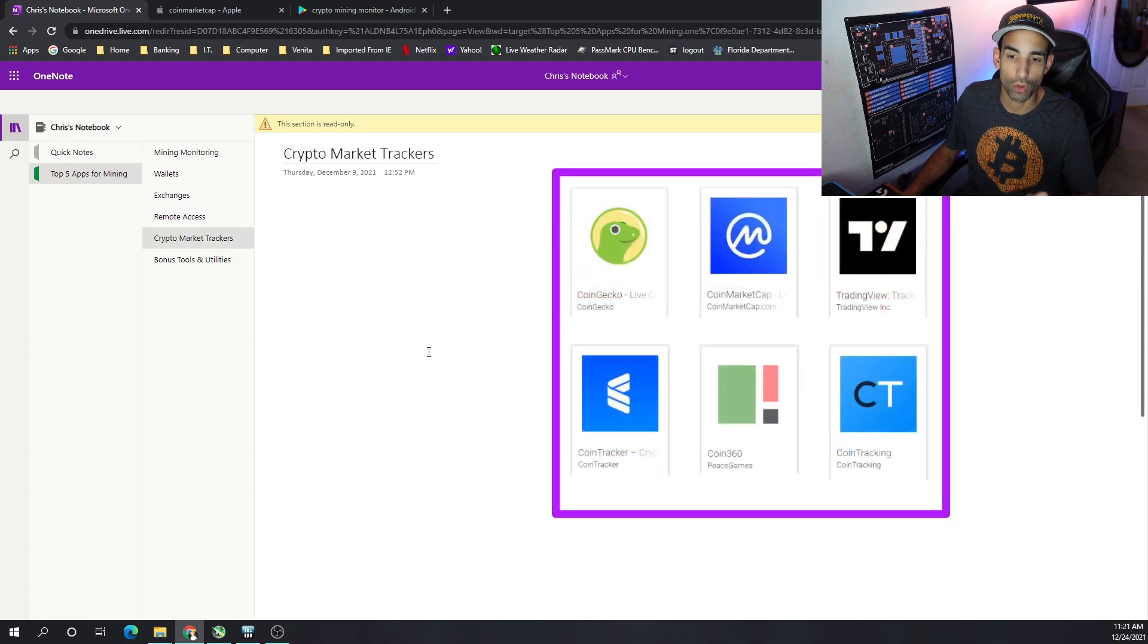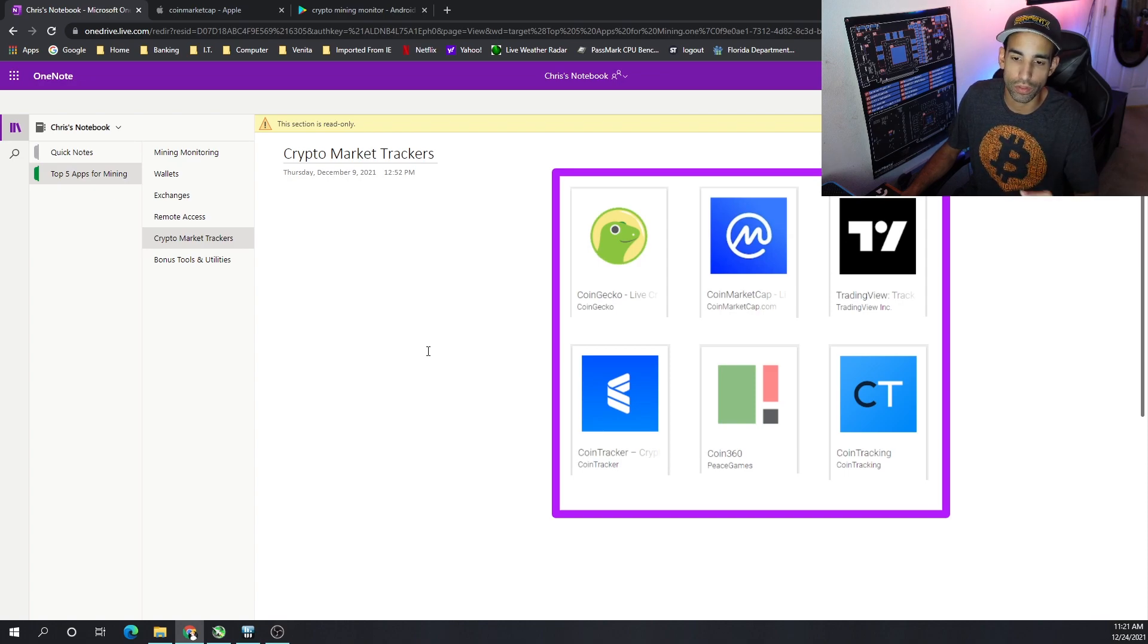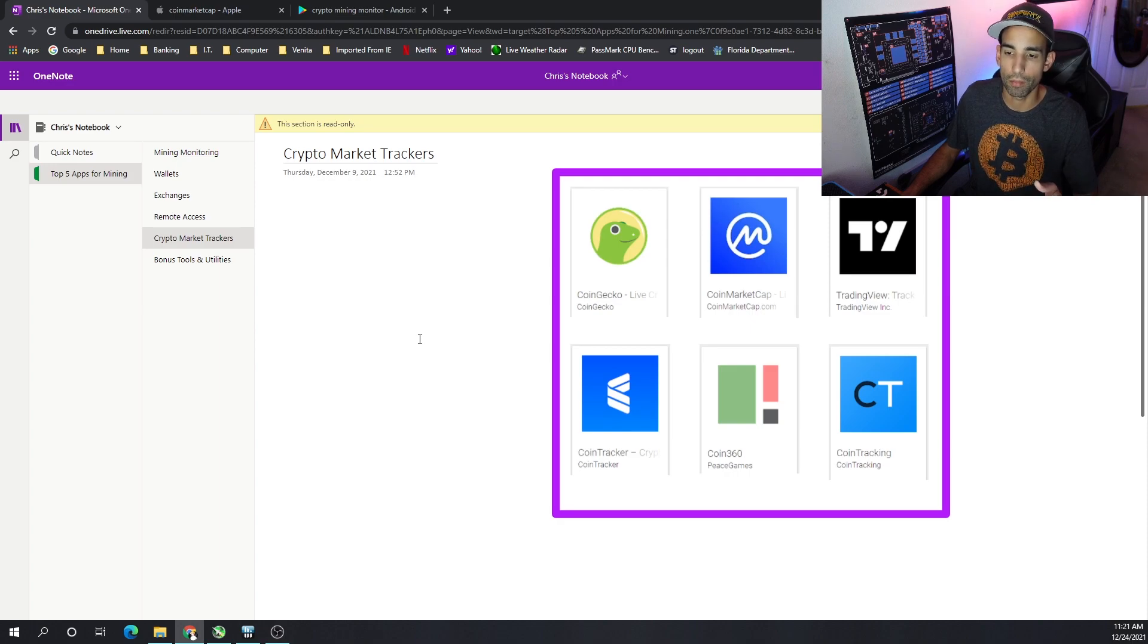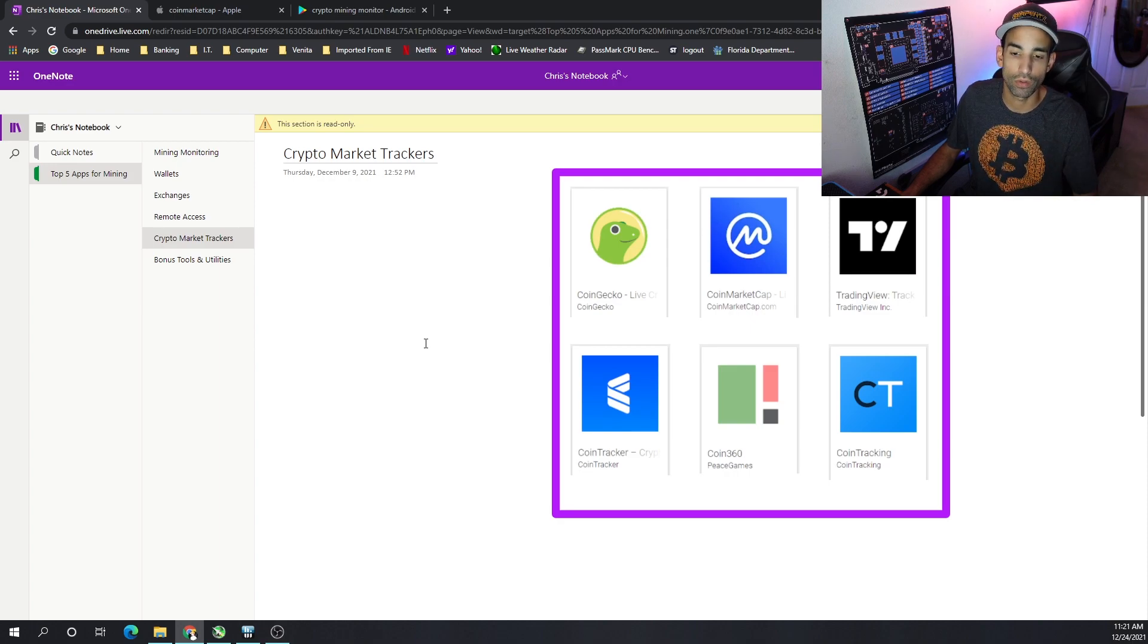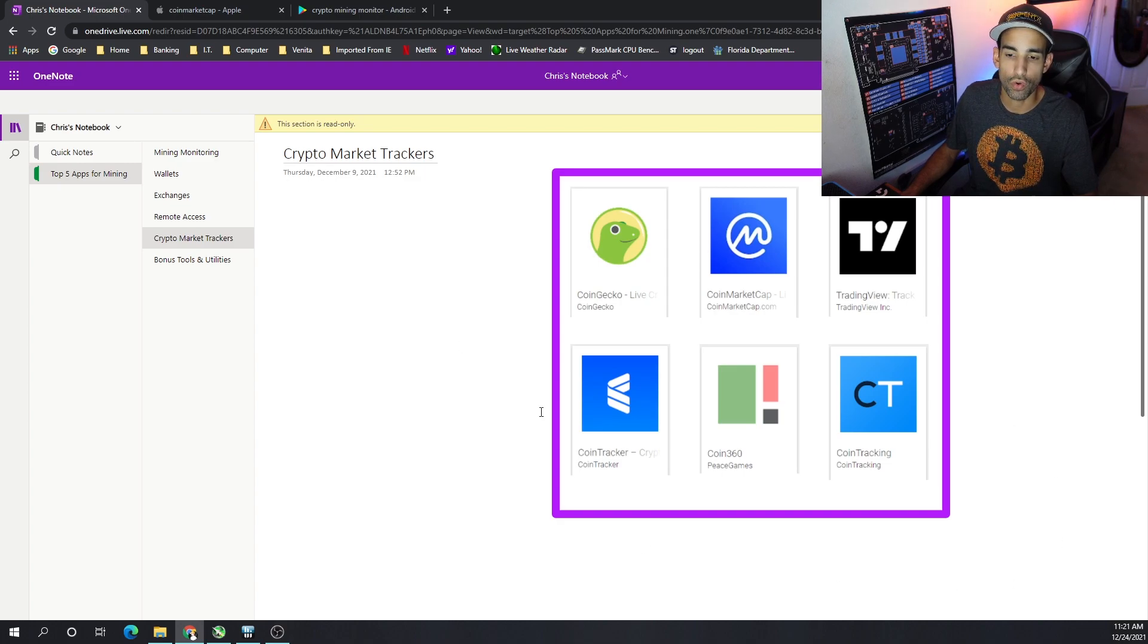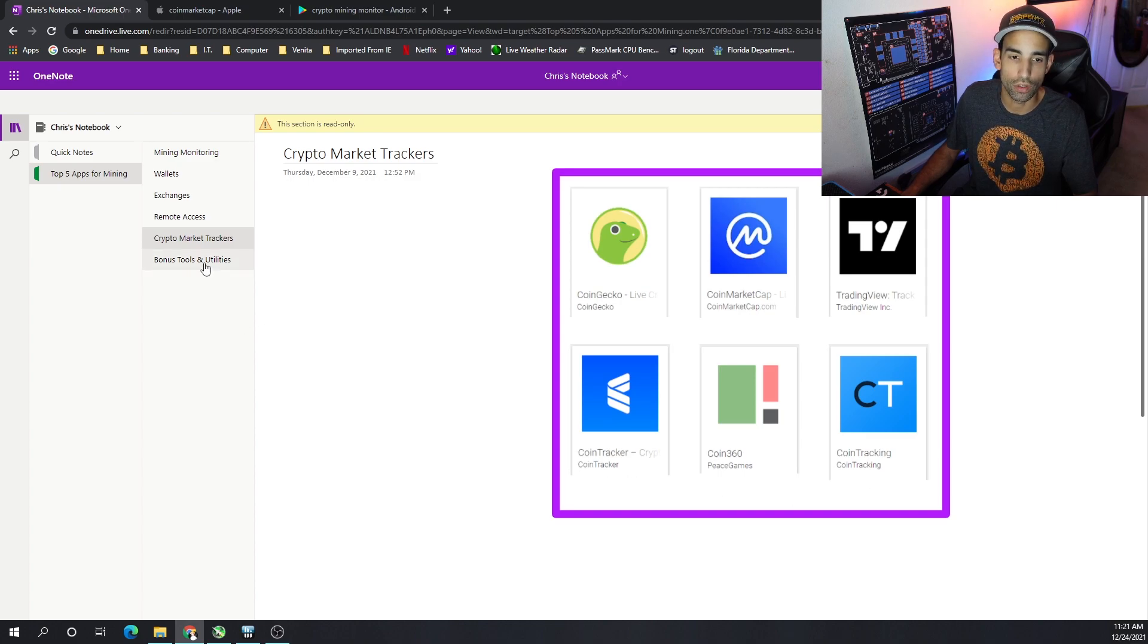And then, of course, track the market, where there's CoinMarketCap, CoinGecko, TradingView, Coin360. Keep an eye on the market. Set some alerts. Set some notifications to pop up when certain things happen. Certain conditions are hit. And then, obviously, for tracking for tax purposes or whatever it may be, CoinTracker or CoinTracking are good apps to use.